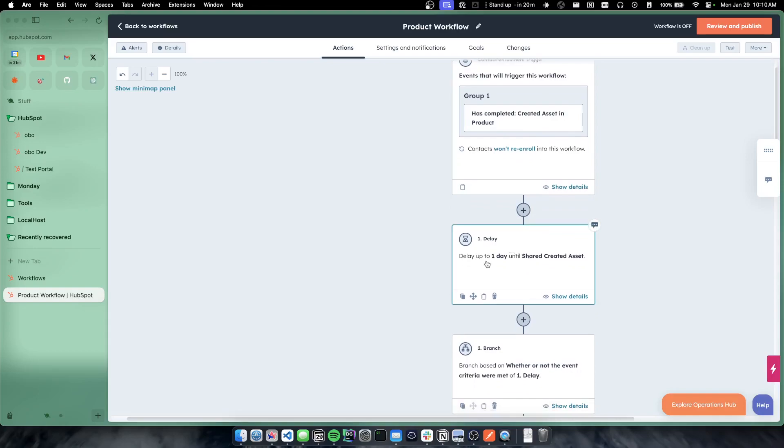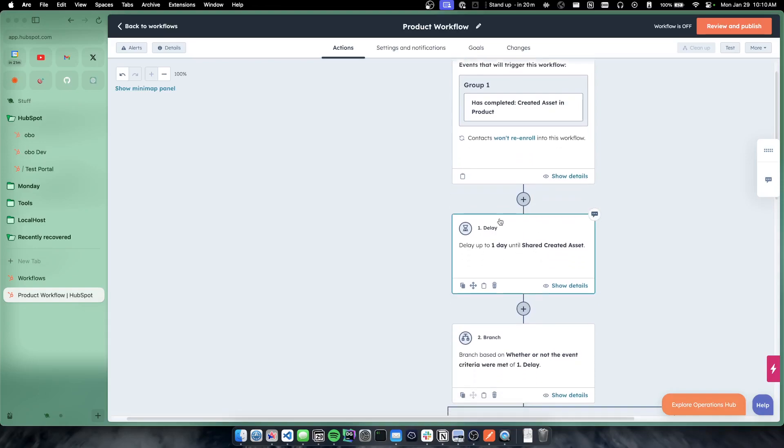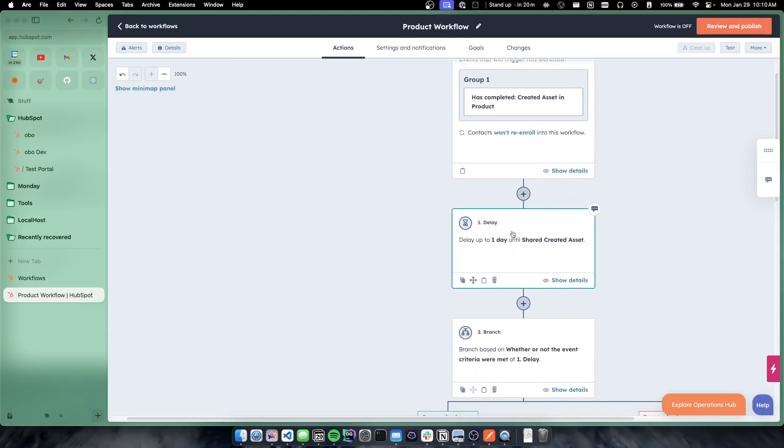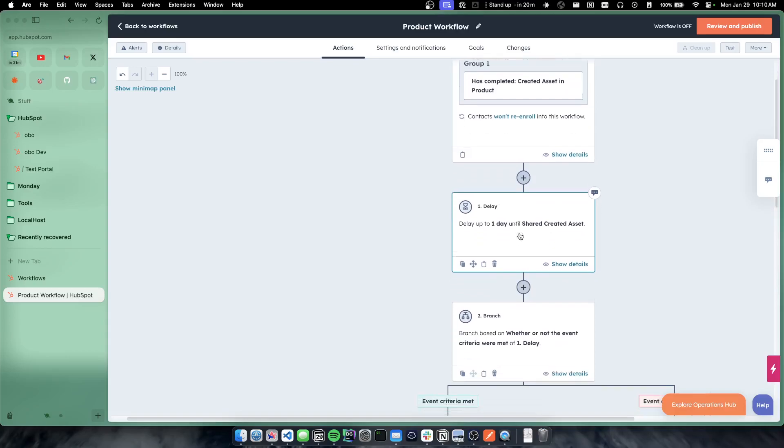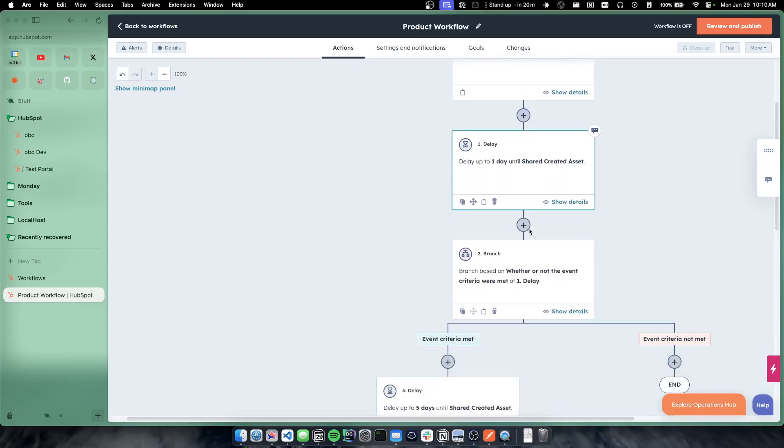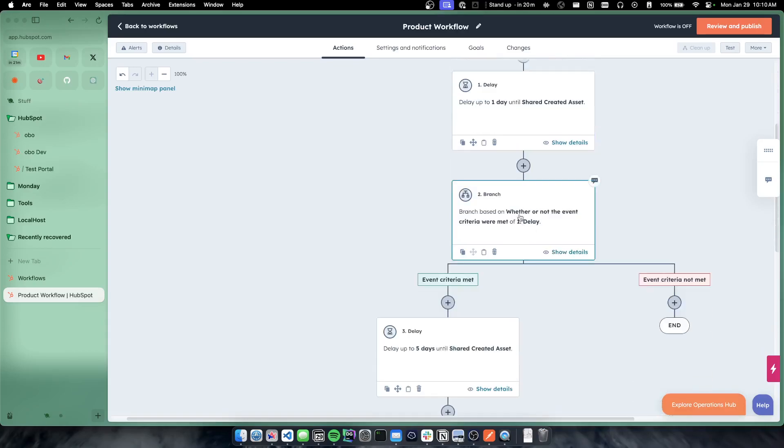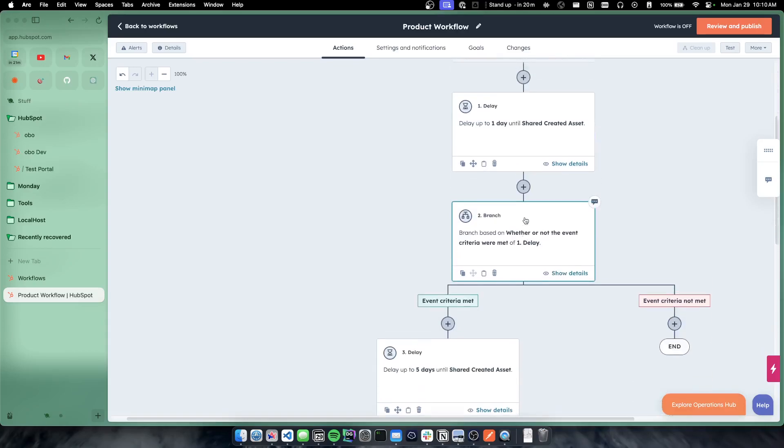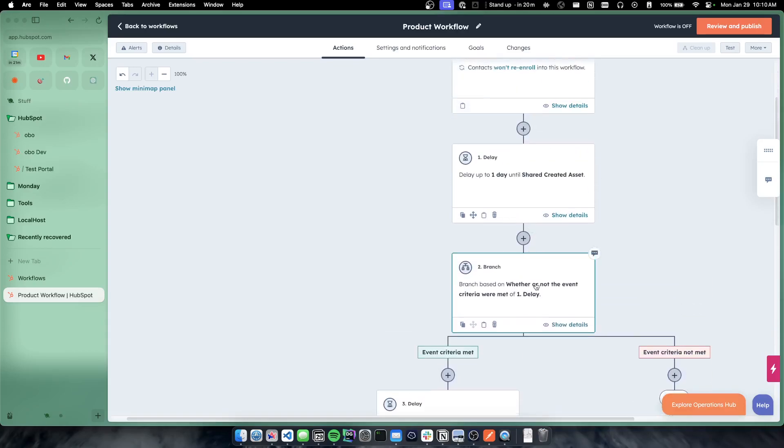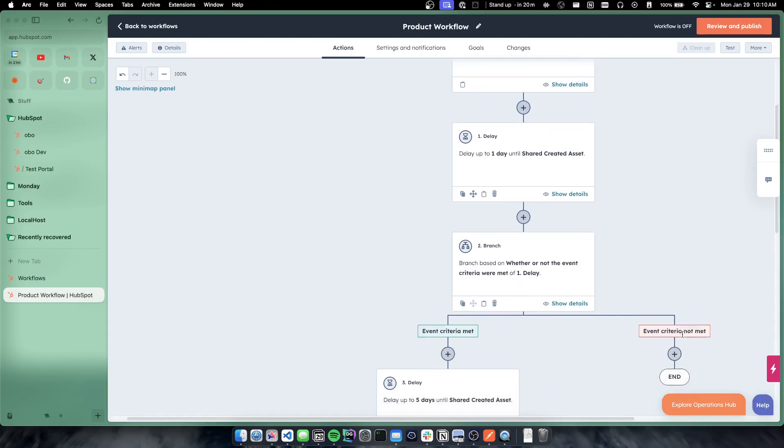So now contact creates an asset in product triggers this workflow. We're now going to wait one day for them to share the created asset. If they do share the created asset within that one day, they'll then go into the criteria met. If they don't, then they'll go into not met.